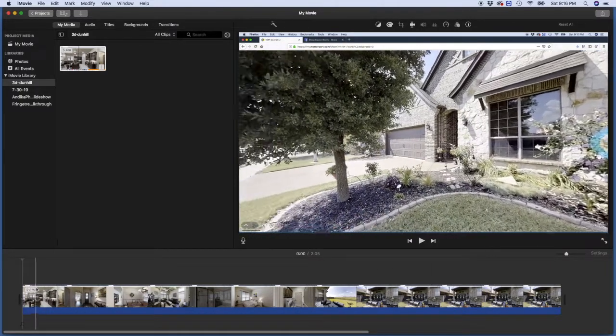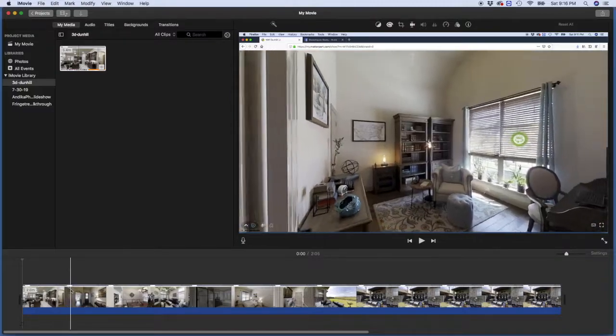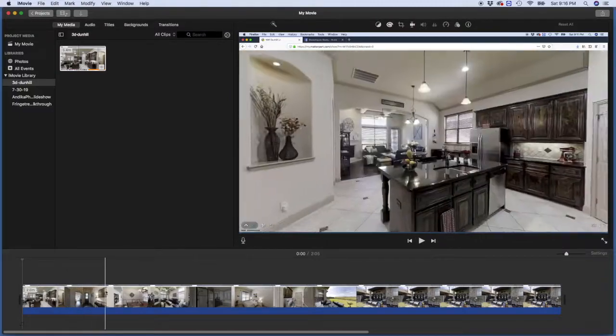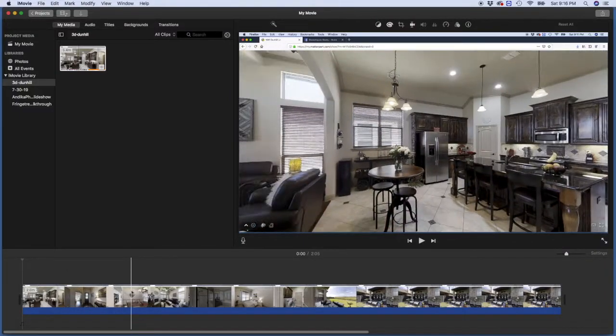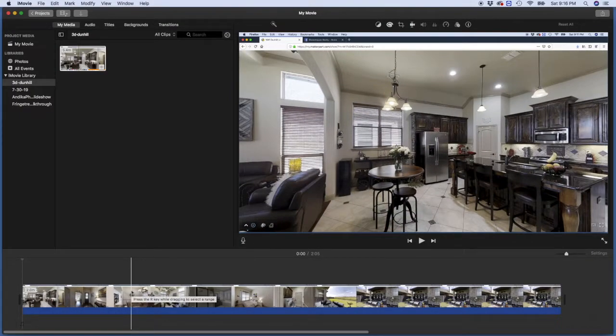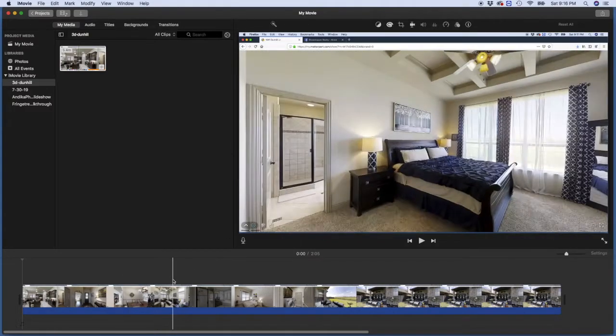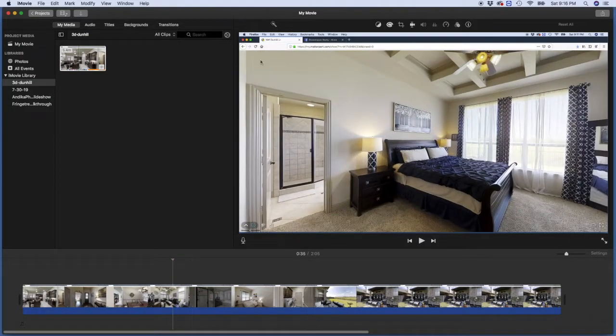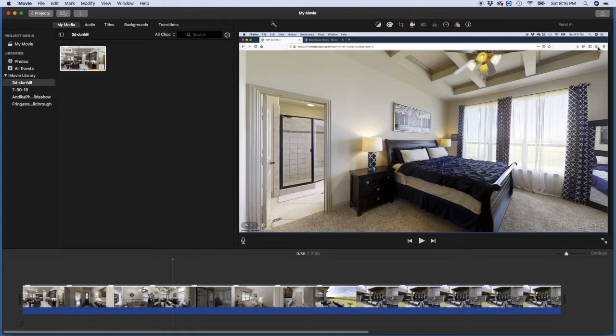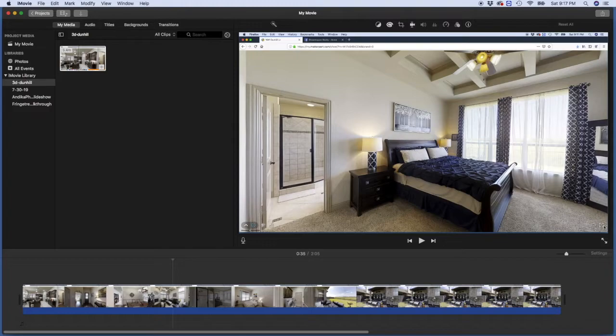As you can see, this is the whole video. But the problem that we have right now is that we have the entire browser up here and the controls at the bottom that we don't want in the video. So we will have to crop this.